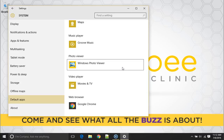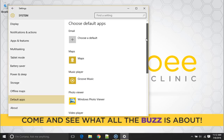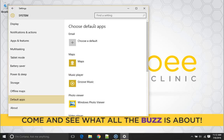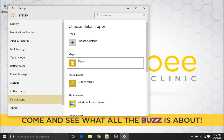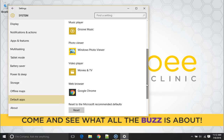So that's how to change default apps. You can change all of these. You can change your email default email app, your default maps app, music player, photo viewer, video player and web browser.